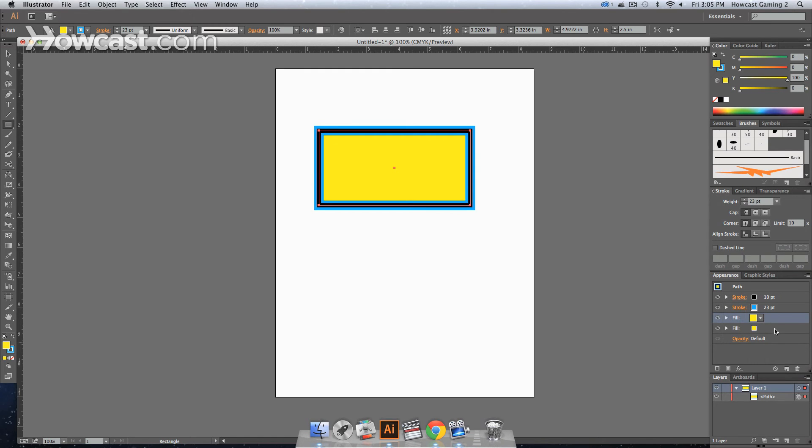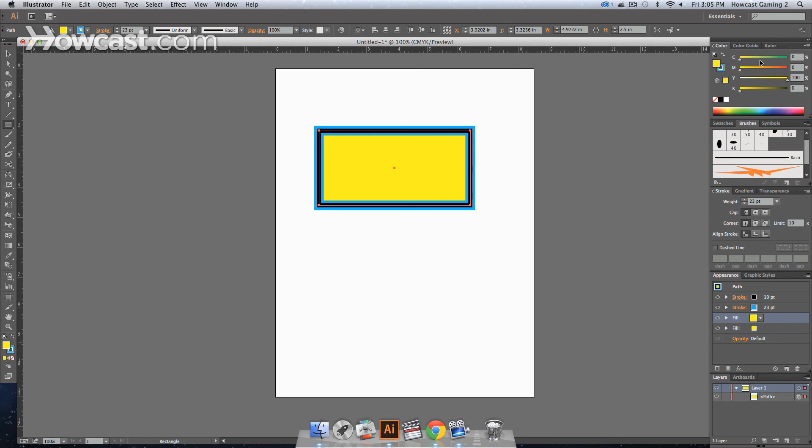You can add additional fills the same way. All you have to do is you select the fill, duplicate it in the appearance menu, and then you can change the fill that's on top.